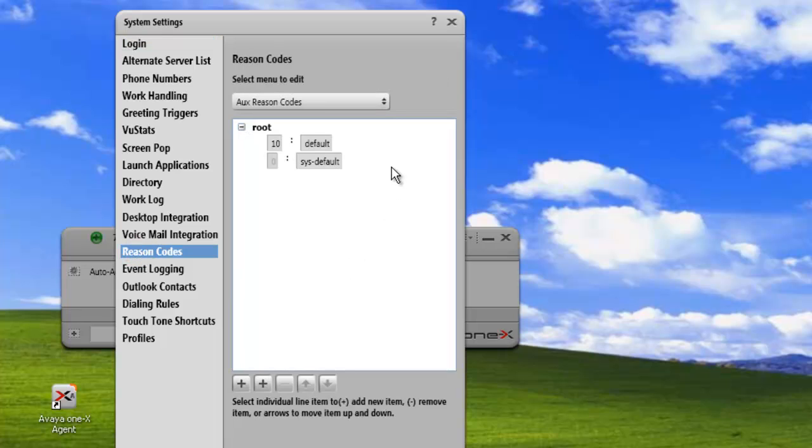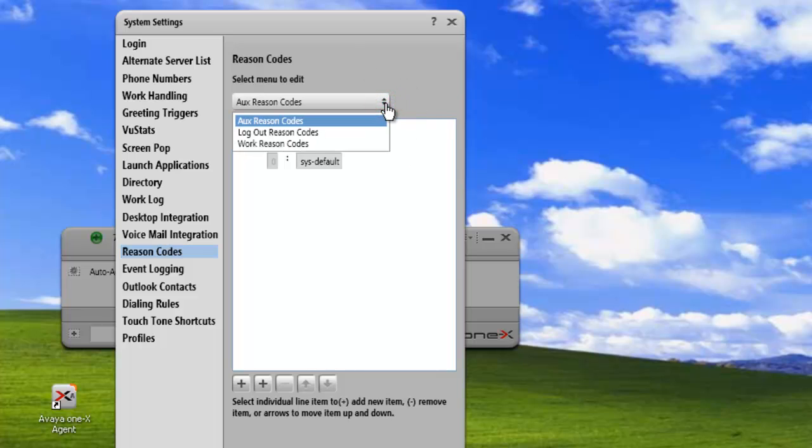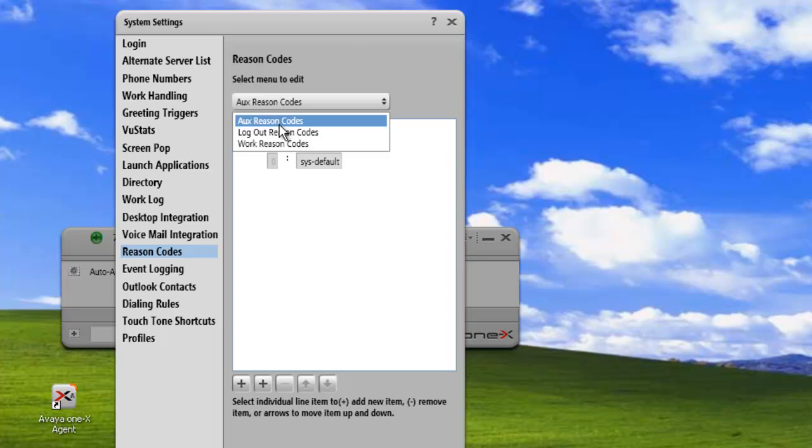Now in the reason code area we can configure the aux reason codes. We can also configure the logout reason codes and the work reason codes. And for this demo we're just going to configure the auxiliary reason codes.